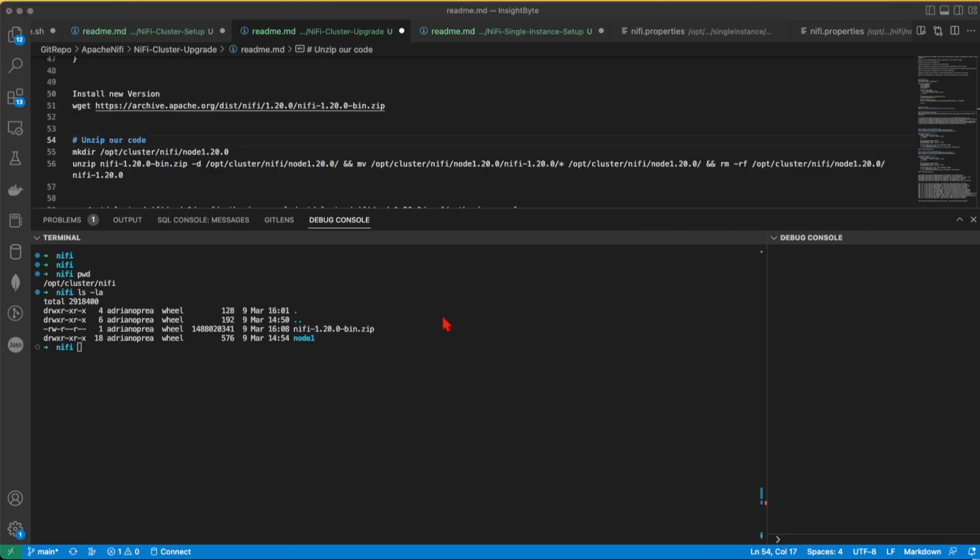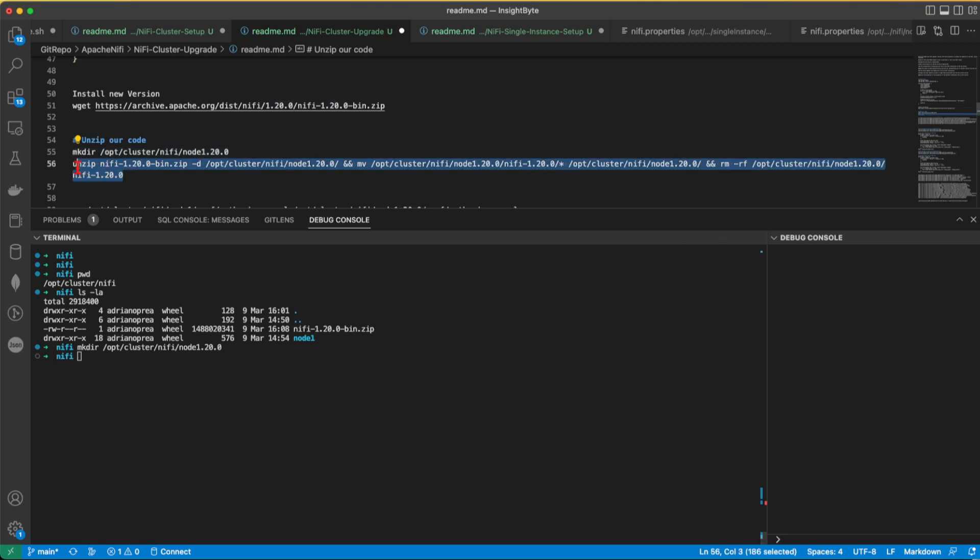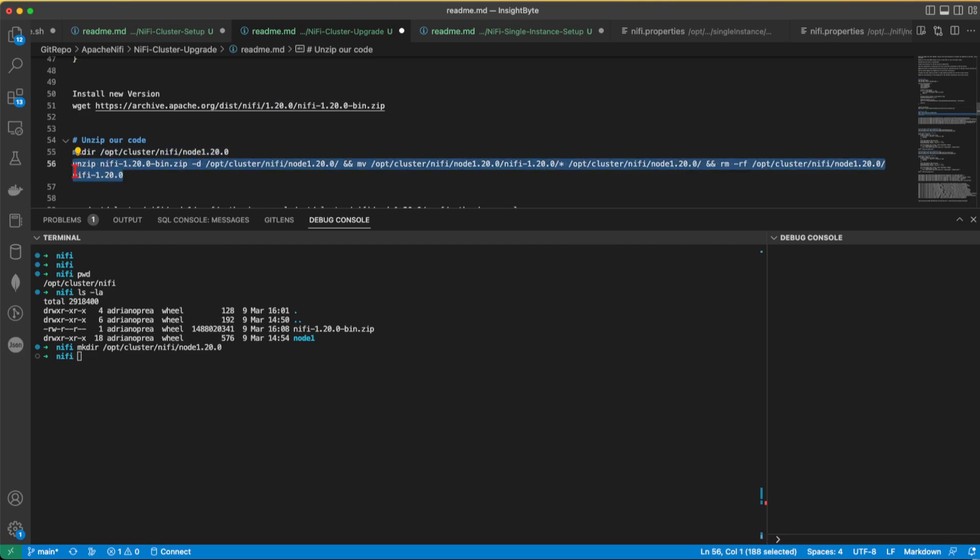All right, it took a bit of time, but we managed to download it. So we have the latest NiFi binaries here. So let's go ahead first and create a new folder location for this installation. Unzip everything inside there.